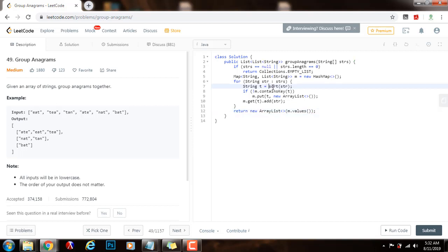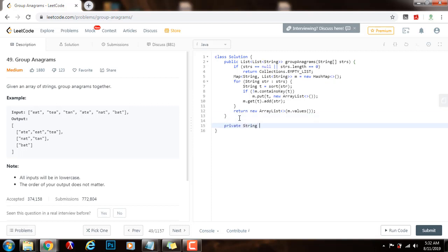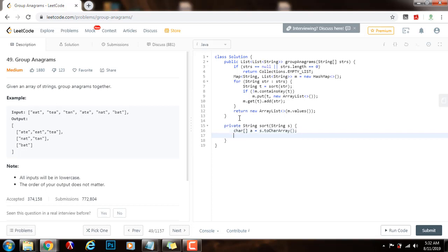This is a helper method, so I will write it down below. So, private string sort, the parameter is s, I will say array of character a gets a value of s that to char array, then I will say arrays.sort a, and then I will return new string with a.